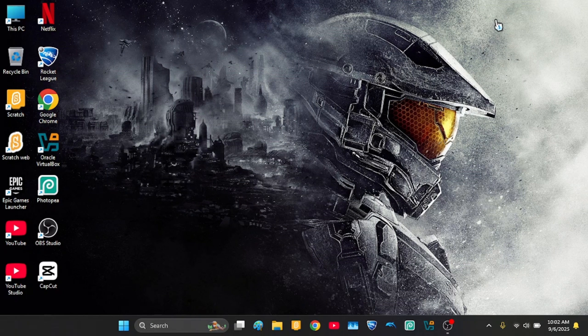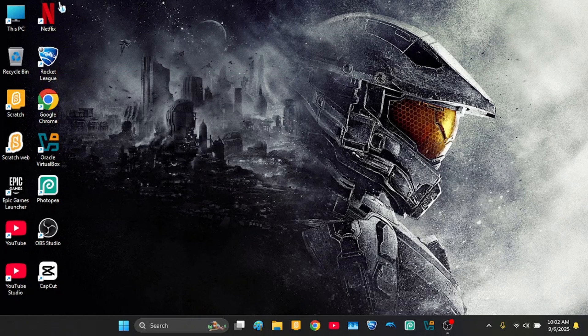Hello guys, welcome to another video. Today I am showing you how to install Windows 95 in VirtualBox.